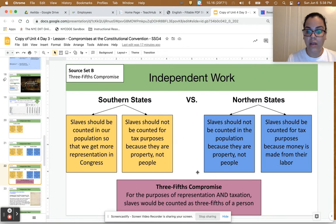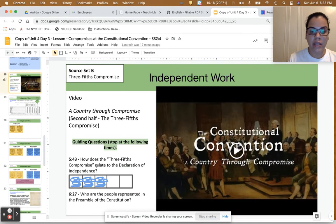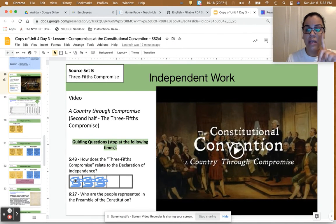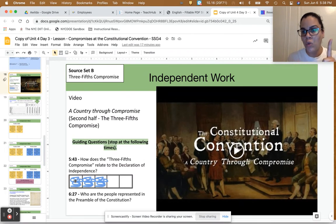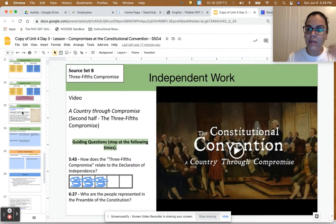Here is the compromise: for the purposes of representation and taxation, slaves would be counted as three-fifths of a person. So one slave would not count as one vote — you would need two slaves to count as one whole person, or one vote. This goes completely against the Declaration of Independence, and I hope you see that too.